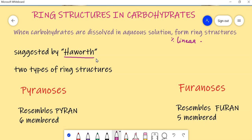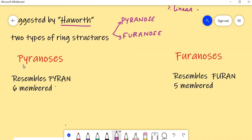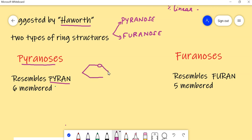In carbohydrates, there are majorly two types of ring structures. The first type is called pyranose ring structures, and the second type is called furanose ring structures. The pyranose ring structures are called pyranoses because they resemble the structure of pyran. Pyran is a six-membered ring structure in chemistry.